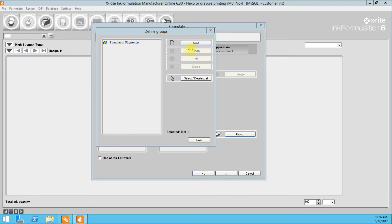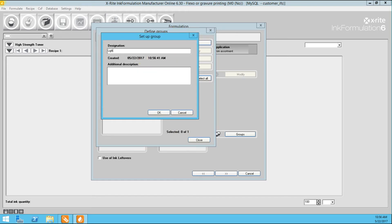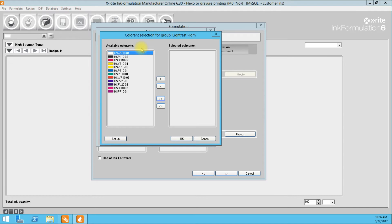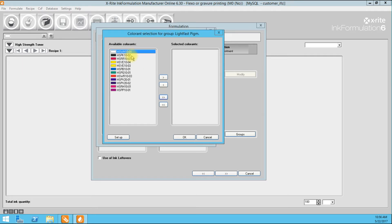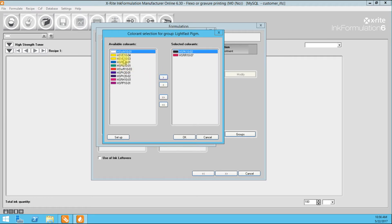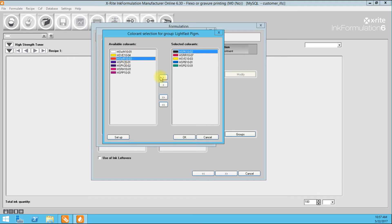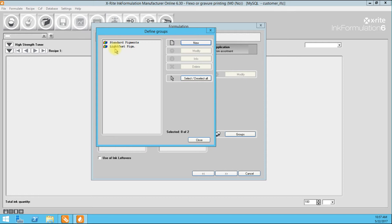I'm going to create another group called Lightfast Pigments. Here I only want to choose colorants considered lightfast: black qualifies, rubine qualifies, the 03 yellow is lightfast, I'll avoid 04 which is a standard yellow, pro blue is lightfast, green is lightfast, 03 warm red is also lightfast, and carbazole violet is lightfast. Rhodamine and purple certainly do not qualify. So now I have two groups: Standard Pigments and Lightfast Pigments.